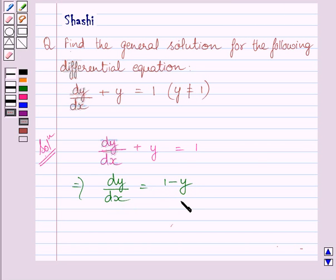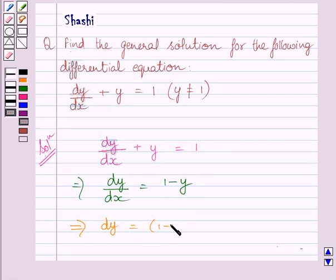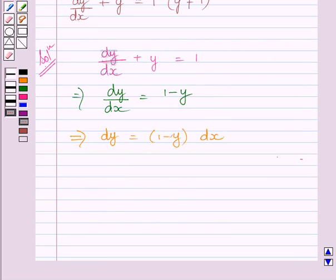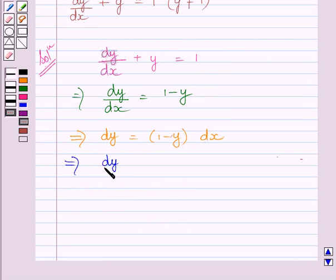Multiplying both sides of this equation by dx, we get dy is equal to (1 minus y) multiplied by dx. Dividing both sides of this equation by (1 minus y), we get dy upon (1 minus y) is equal to dx.